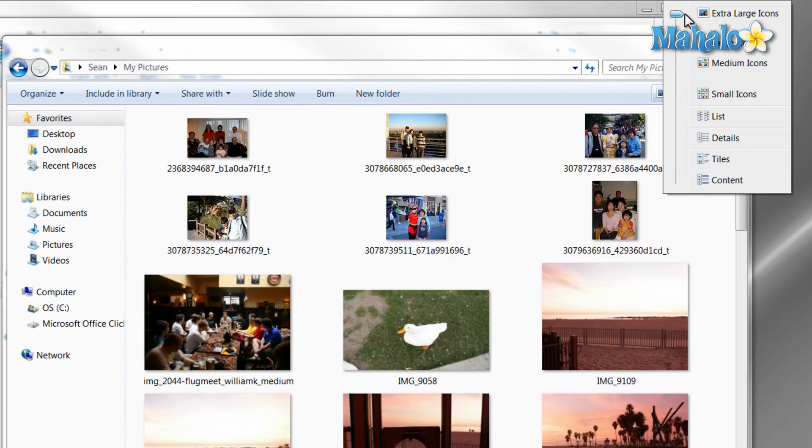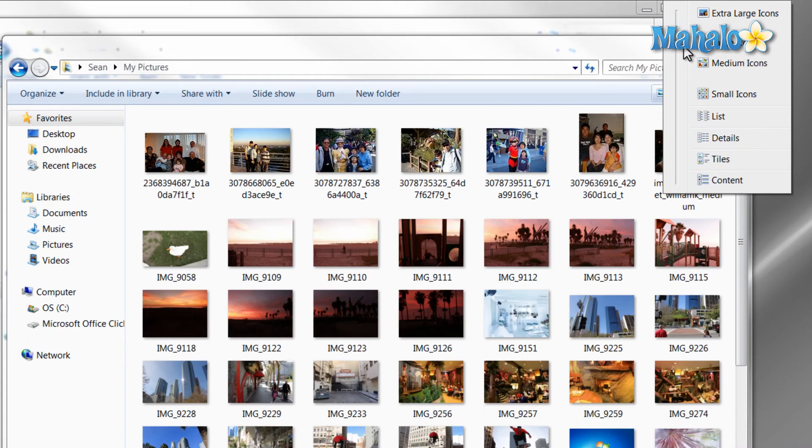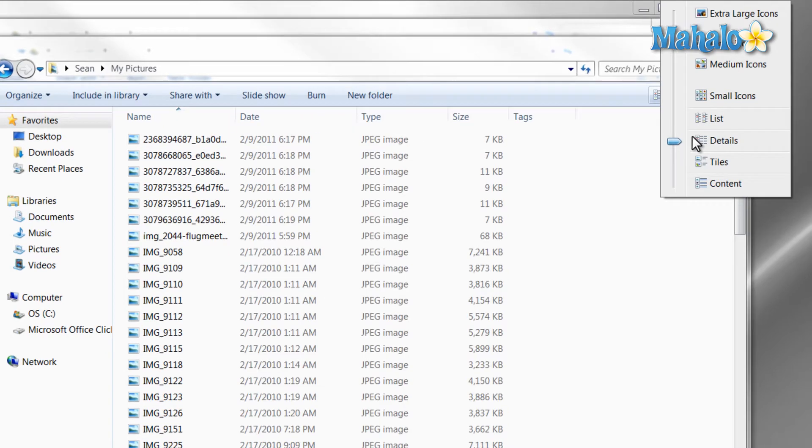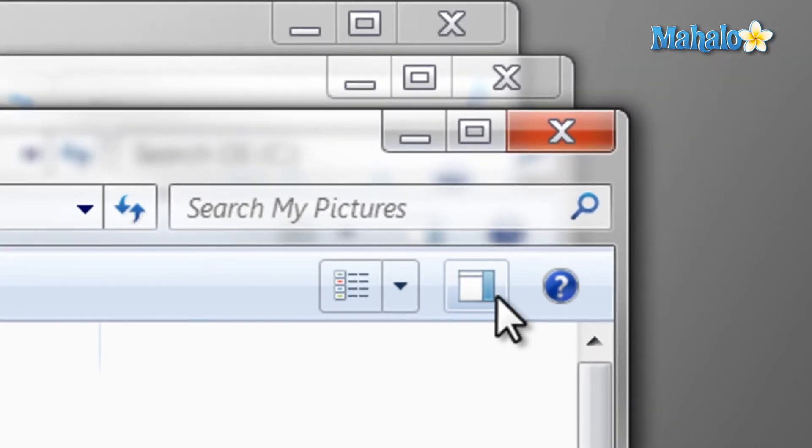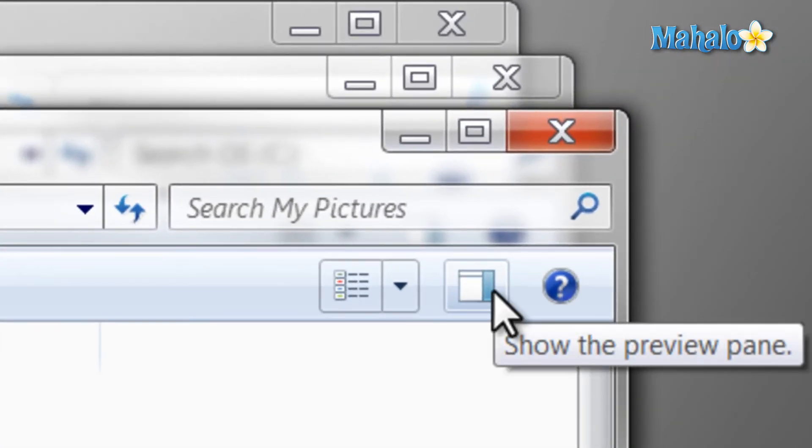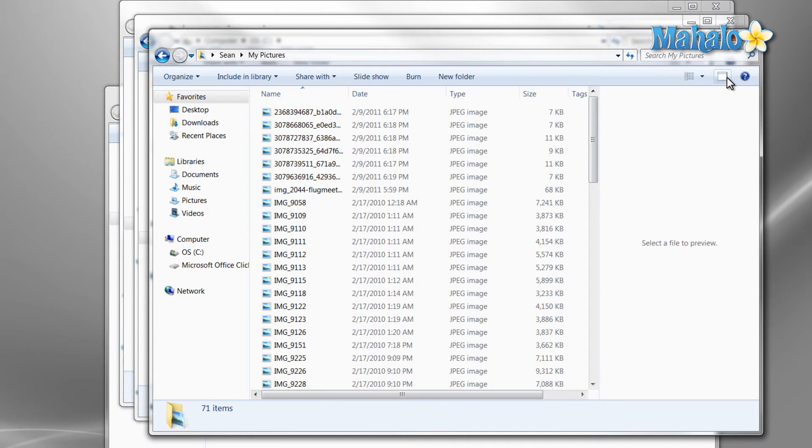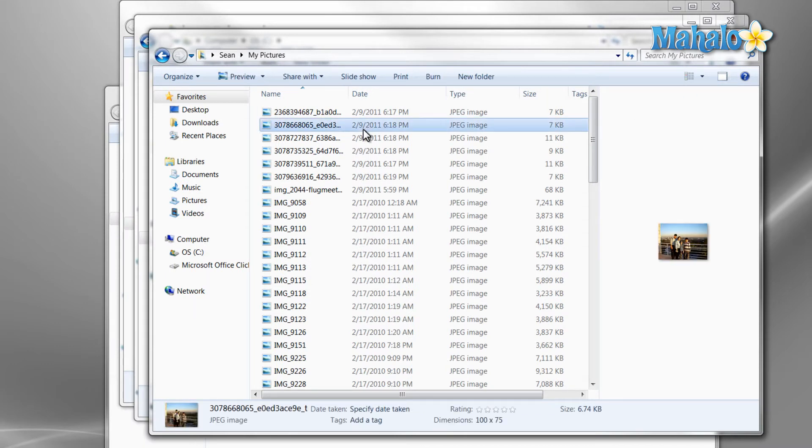Also, next to the change view button is the preview pane. By pressing the preview pane button, this opens and closes the preview pane, which is nice if you have small icons and like to preview each one.